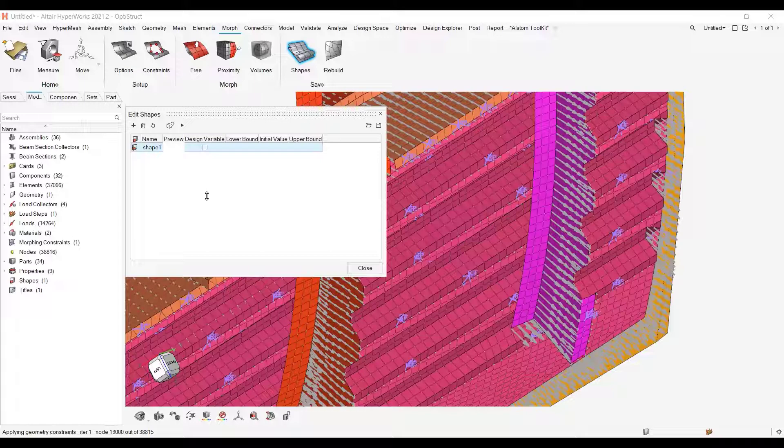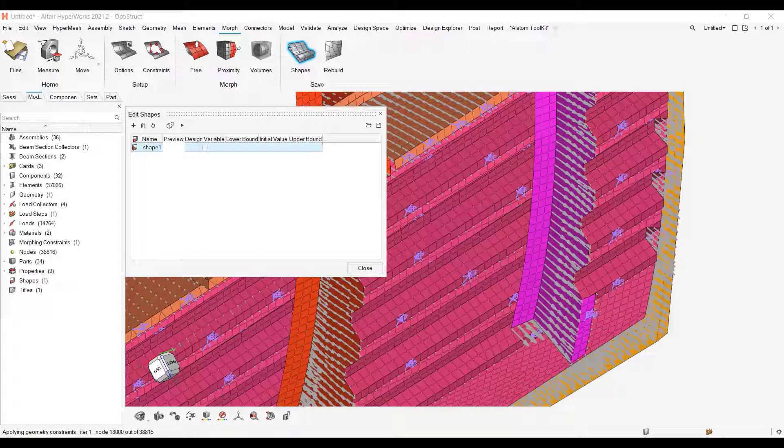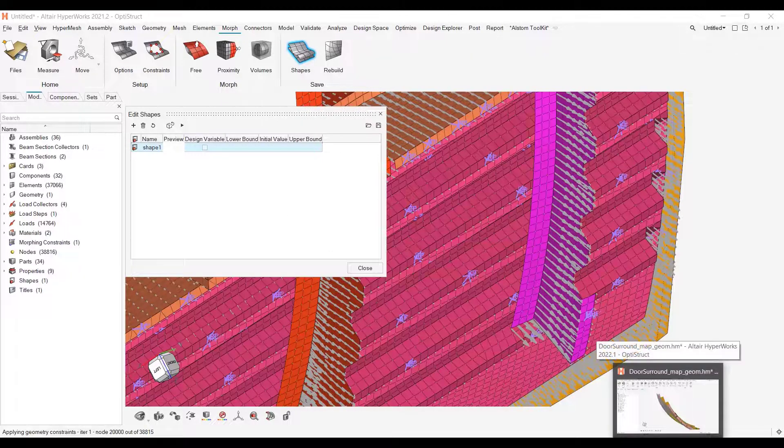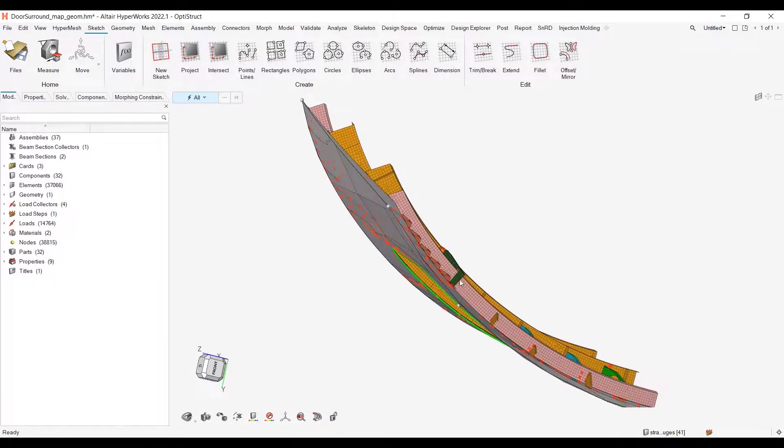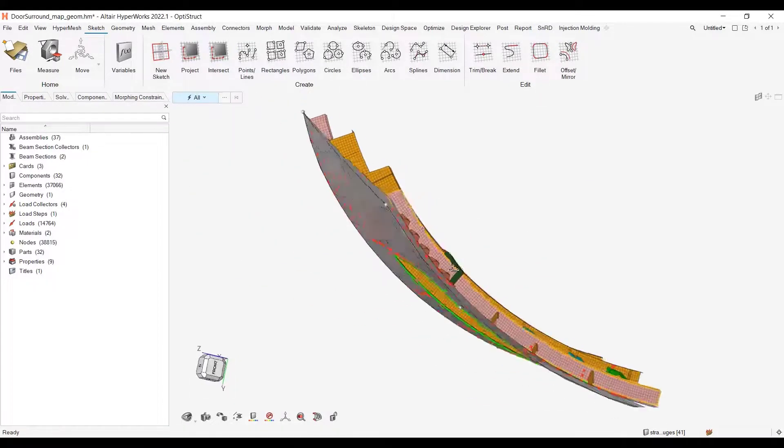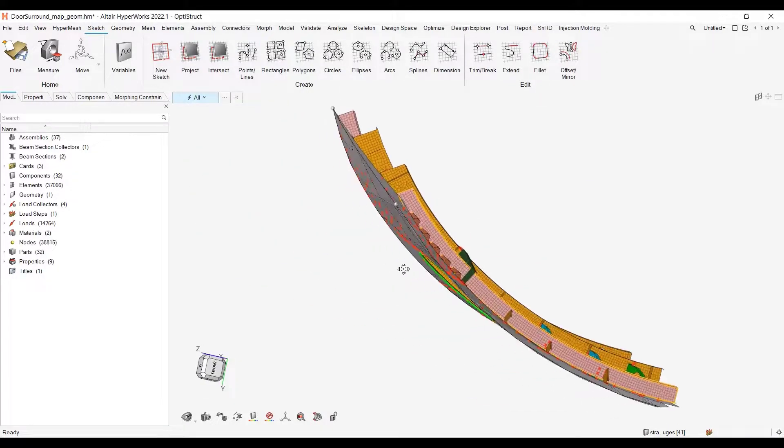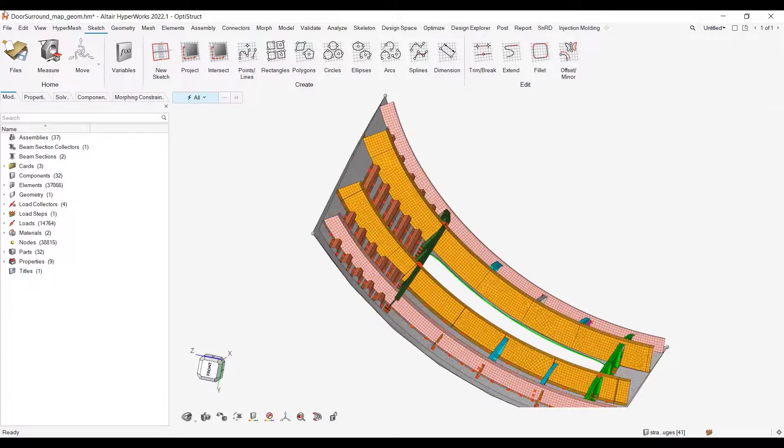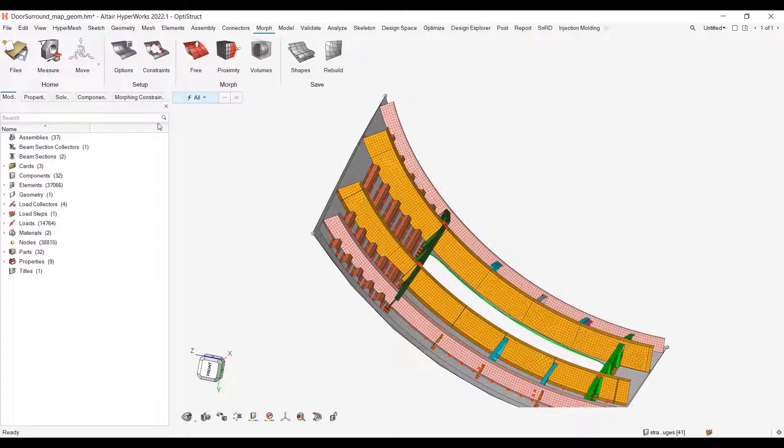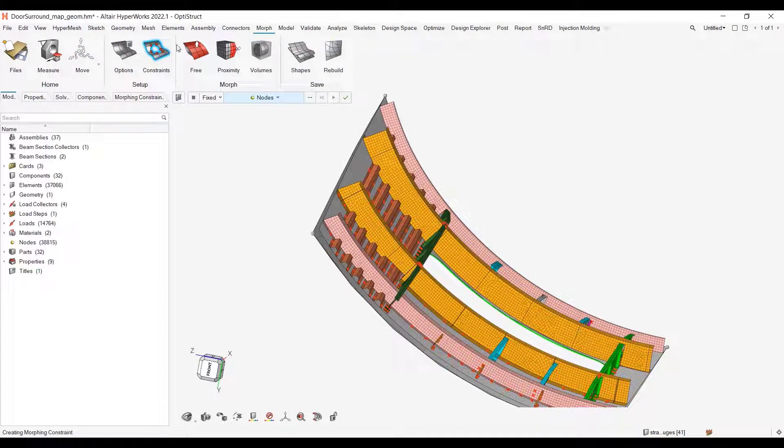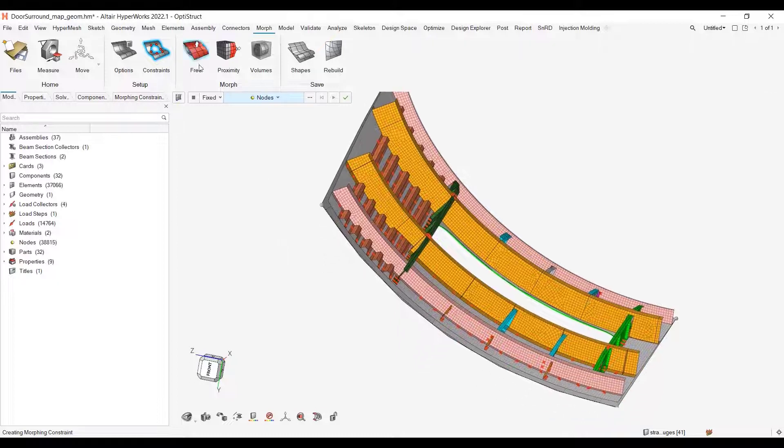So let me now move to 22.1. Same model. I just want to show the changes and especially if you go to morph constraints. Now everything is in the guide bar here.